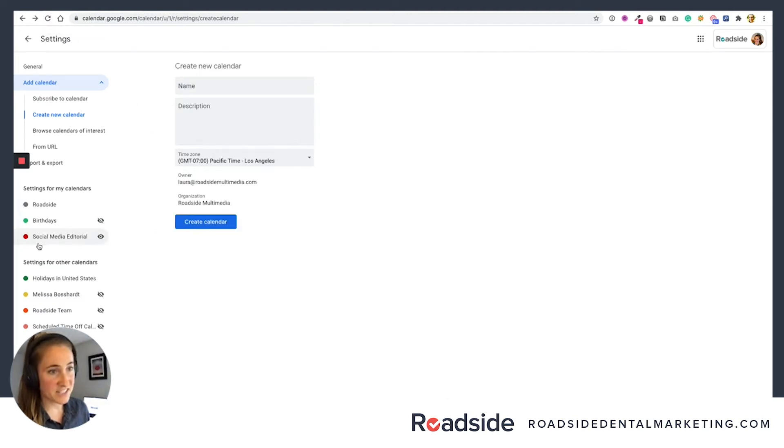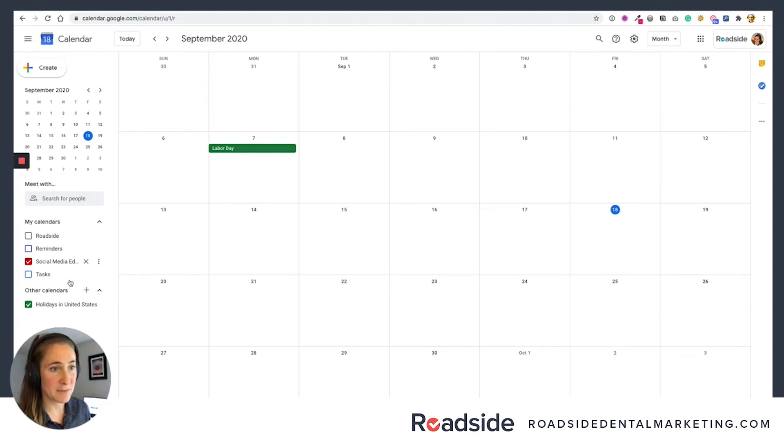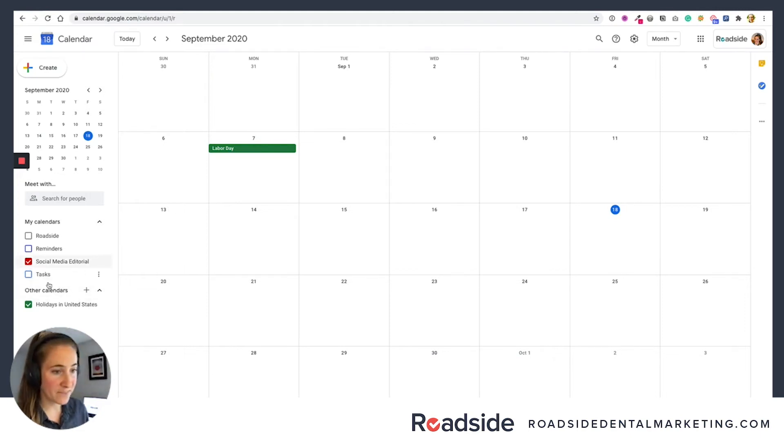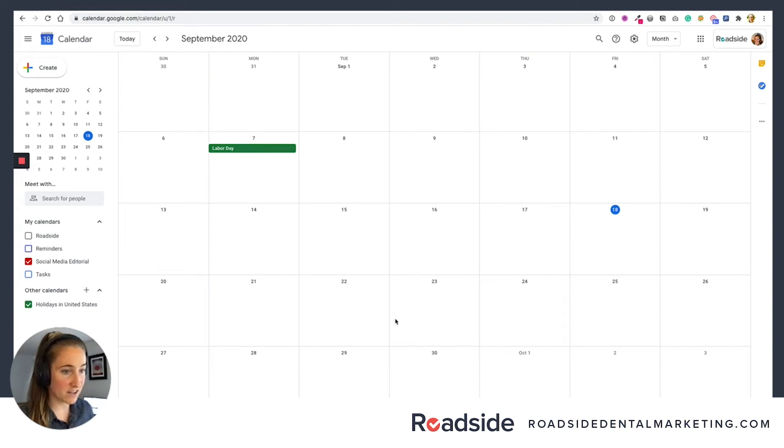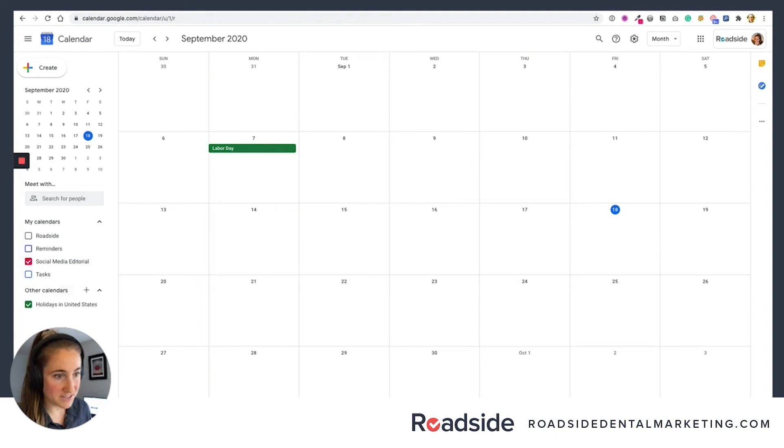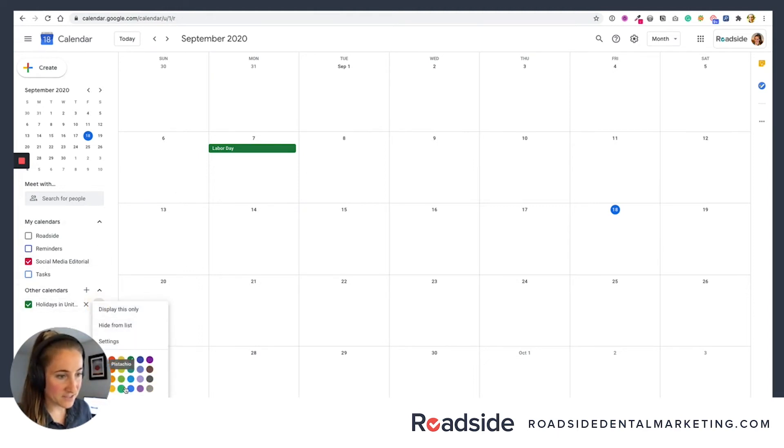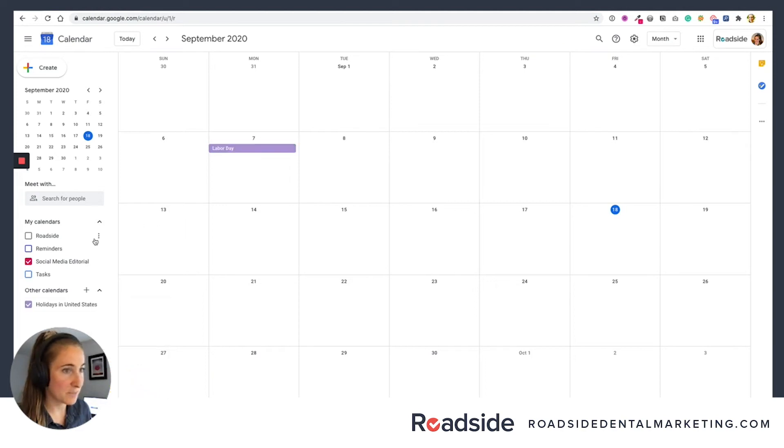And now you see I've successfully created my social media editorial calendar and it's showing up here on my settings for my calendars. And when I go back to my main calendar, there it is. It's checkmarked so I can see it. We haven't added any events yet, so you can't see it on the actual calendar. You can also play around if you want with the different colors, like let's change this to this nice cherry blossom color. And maybe you want to change the holidays to something else. Let's change it to purple, for example.